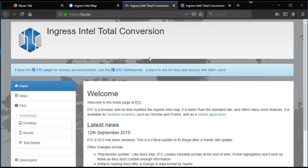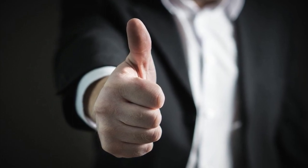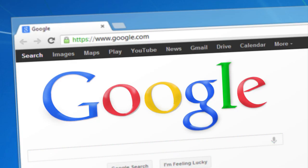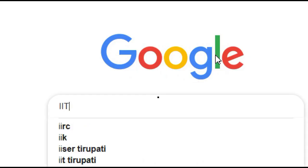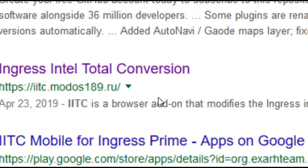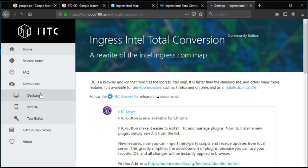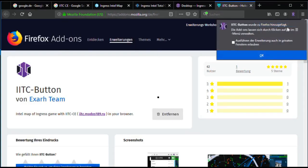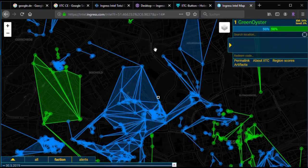Ok, back to the point — install IATC on the PC. I wanted to explain the original IATC, you'll find it on iatc.me, until I noticed that Firefox is a douche and installing it there is not easy. So we take IATC CE, the Community Edition. This is a modification of IATC which is developed in parallel to the original. Step 1: you need a browser, either Firefox or Chrome. Then you search for IATC CE and come to the website iatc.modus189.ru. Go to Downloads, Desktop, and find the add-on for Firefox or Chrome. Installing is super easy and quite similar in both browsers. If you now go to ingress.com/intel, the map looks awesome. If it doesn't work, add a question mark to the URL and load again.